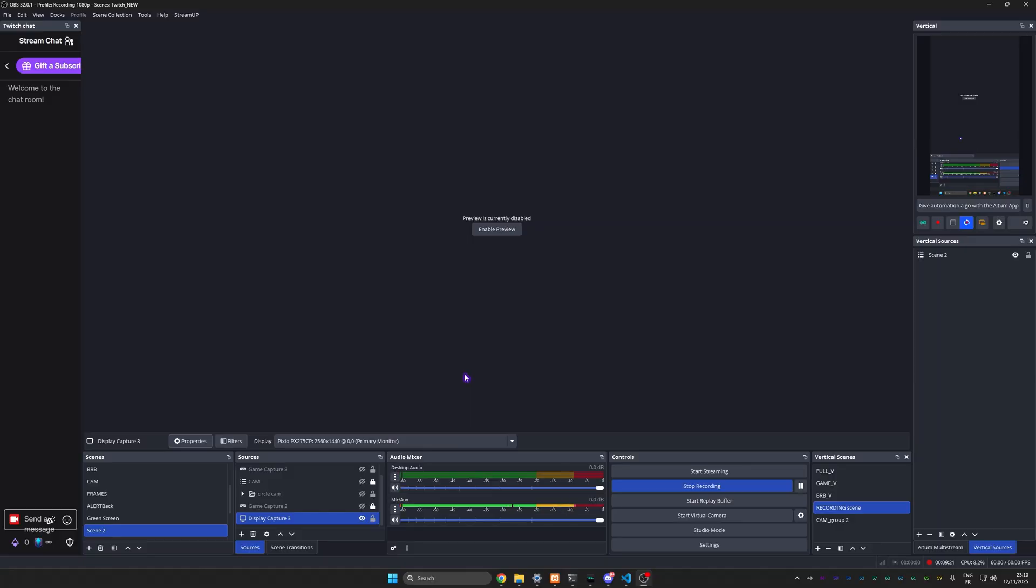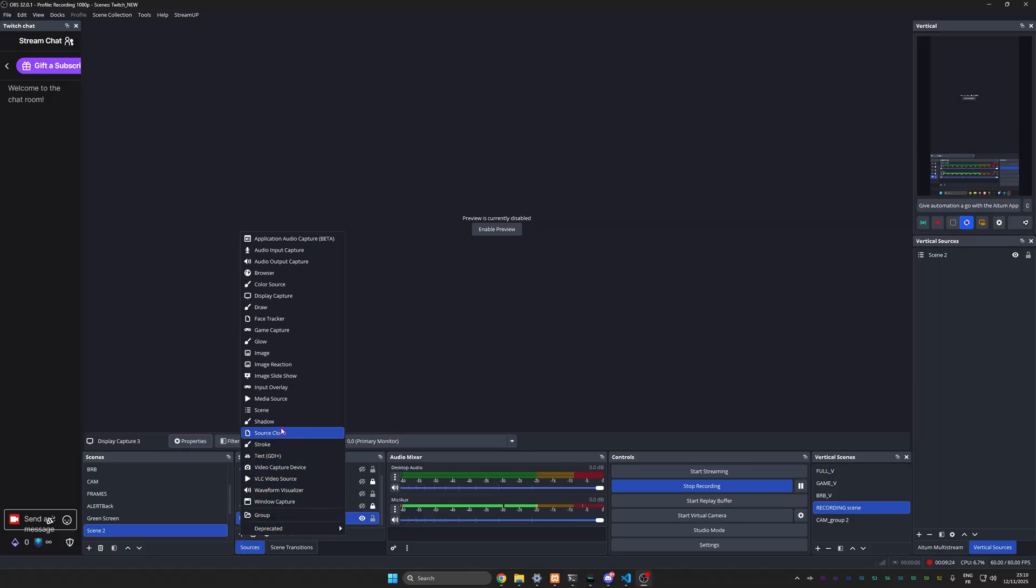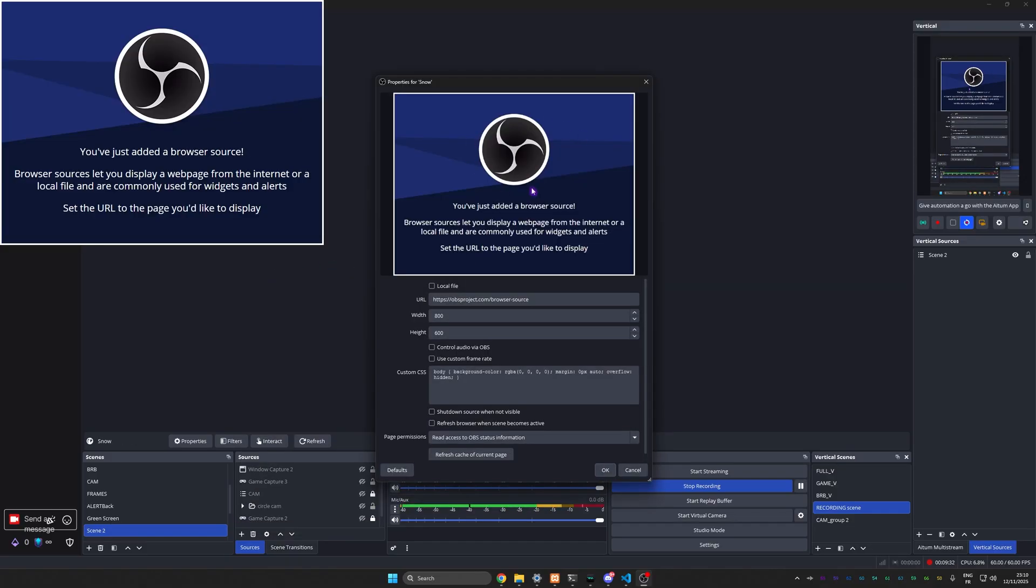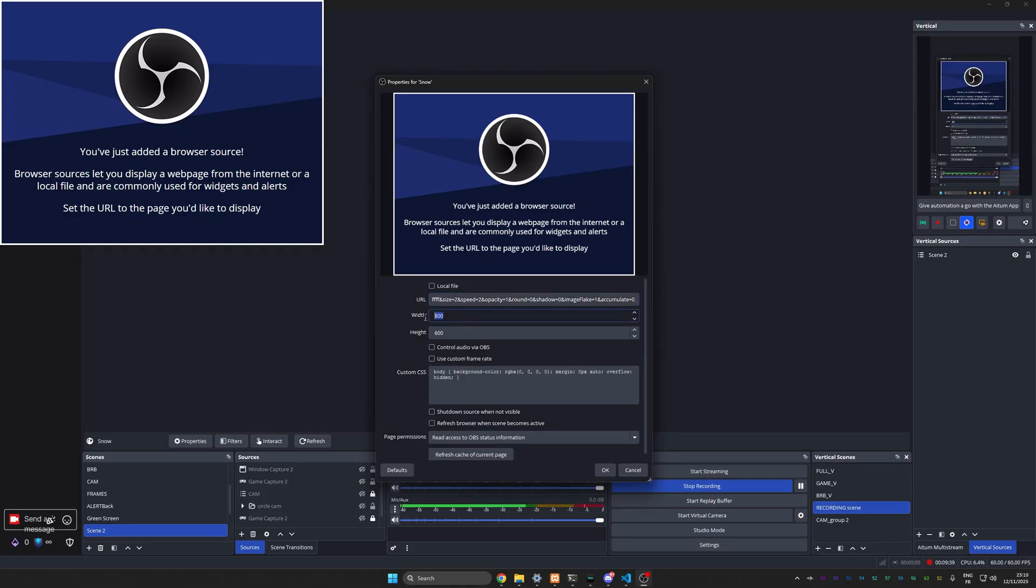Name it whatever you want - I'll call it Snow. Then you're going to have the default browser source window here. Make sure you select the link and replace it - Ctrl+V - with the link you just copied.